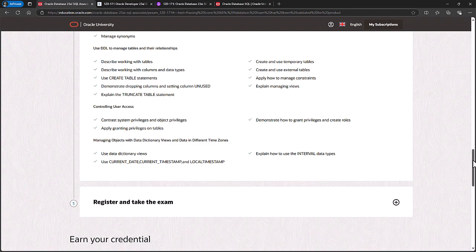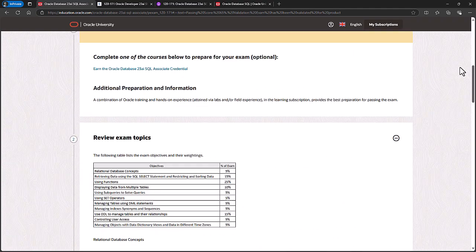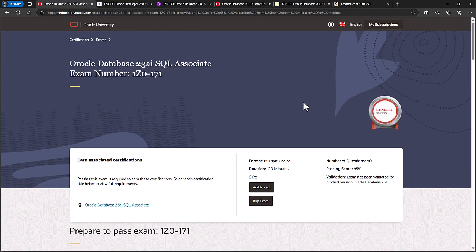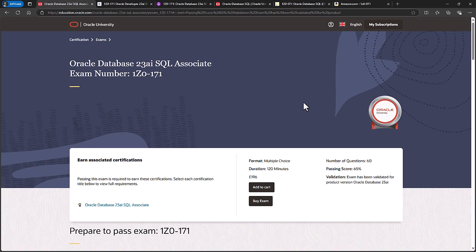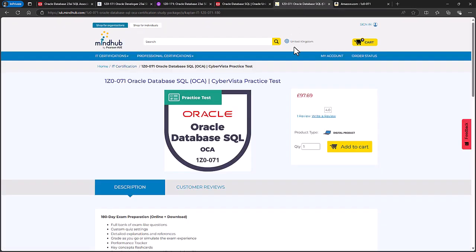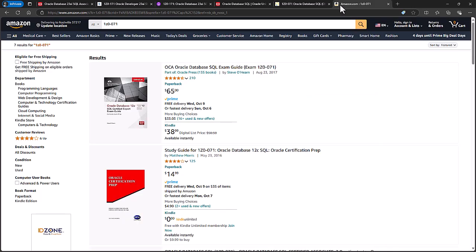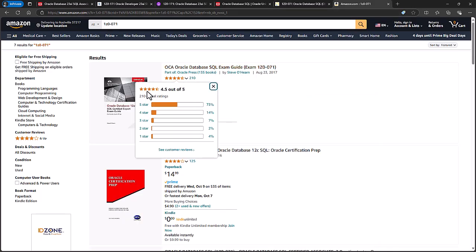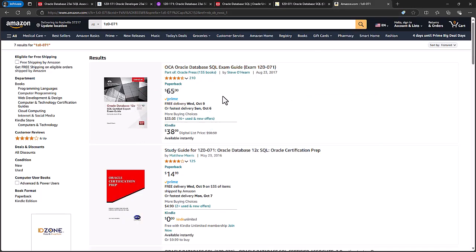So once you have gone through all of that, then you will feel confident in going forward and taking the 1Z0-171 exam. If you're not, then you might want to consider going to mindhub.com, where for around $130, you can get a practice test. Or go to Amazon, and you can get the official book for around $65.